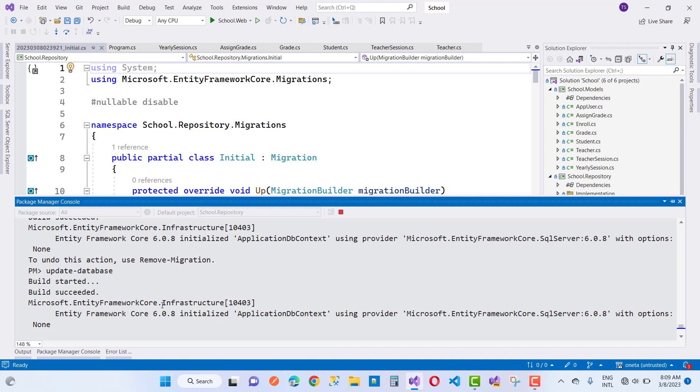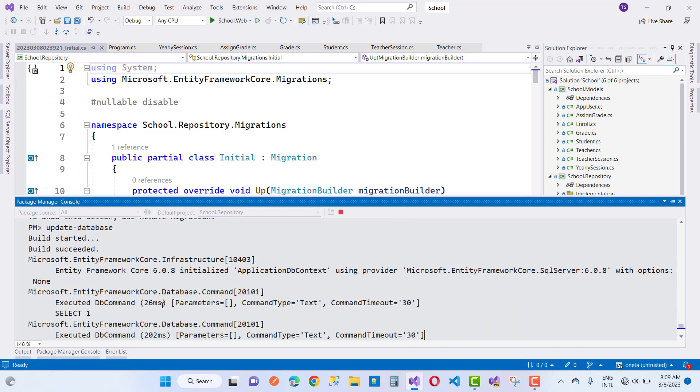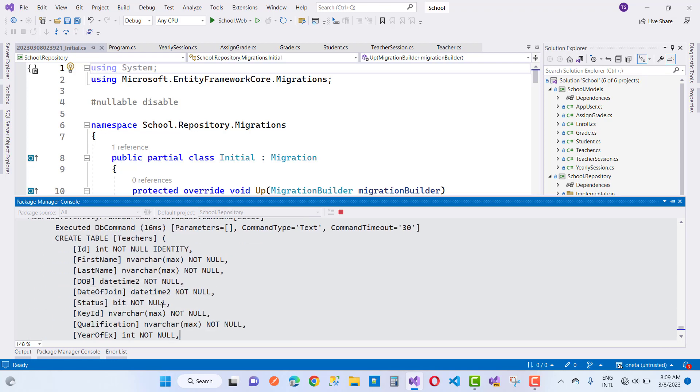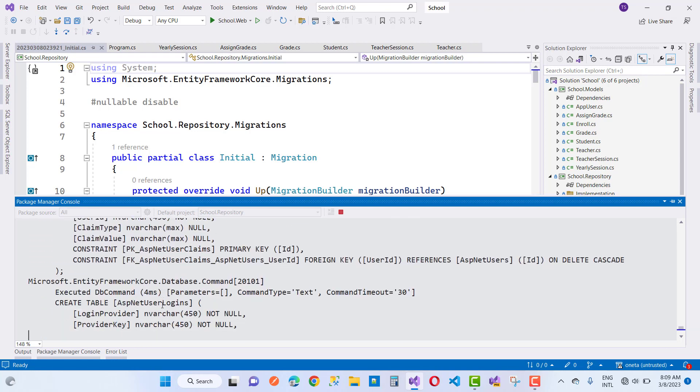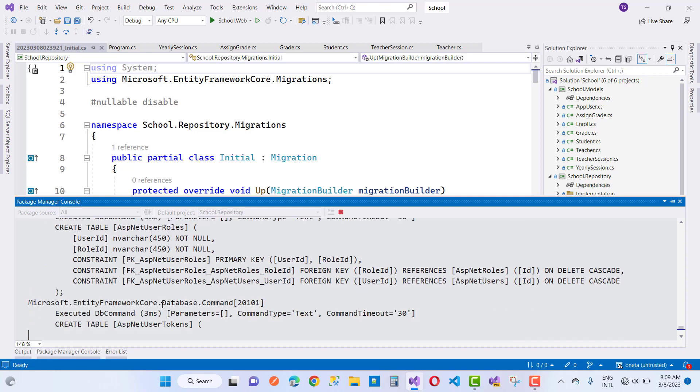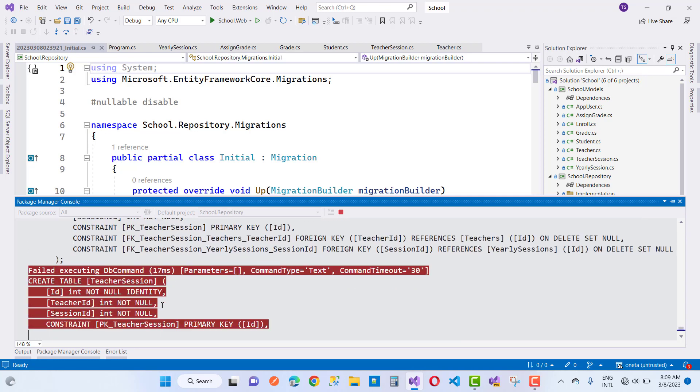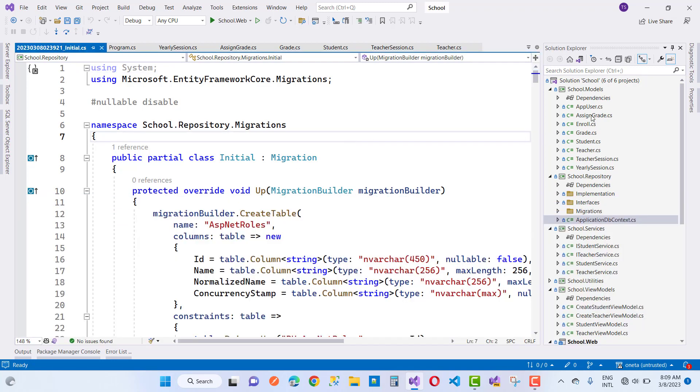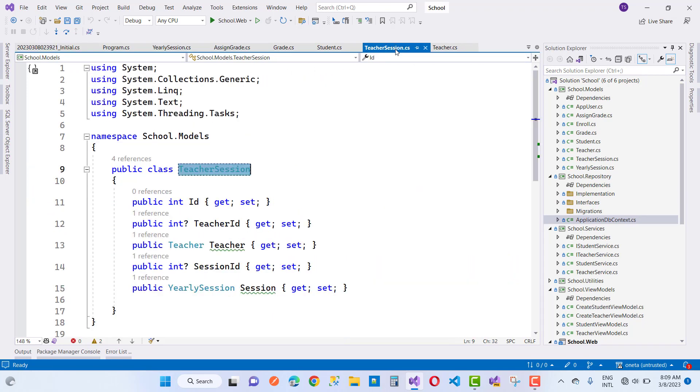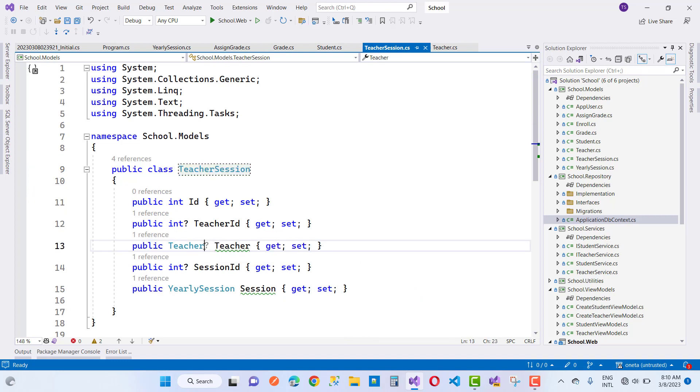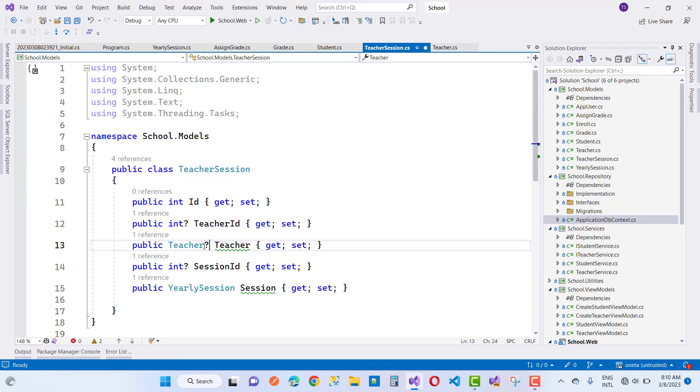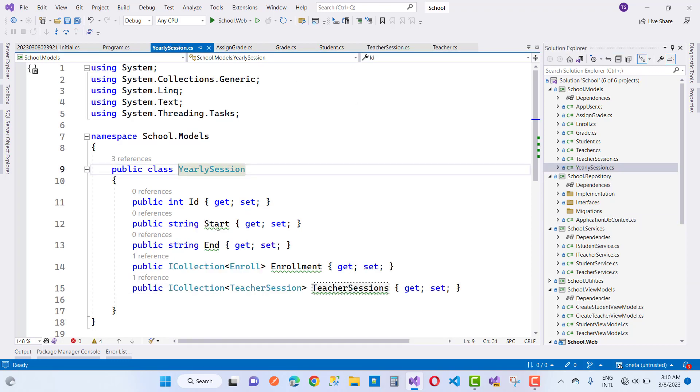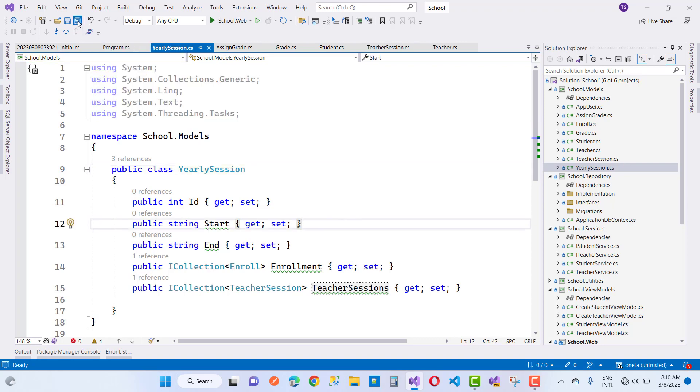So here we have foreign key teacher session. Assigned grade is removed but you can notice that in the teacher session. So here we have teacher session like that, so just I want to make it nullable. Make it nullable and teacher session is there, yearly session is also okay, everything is fine now. Just I am going to write a new migration command.